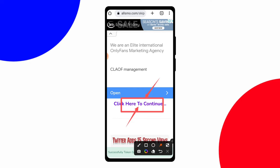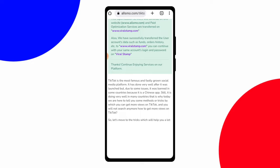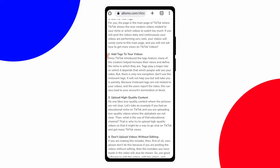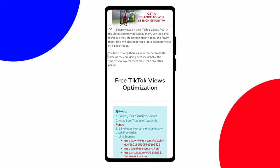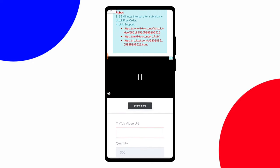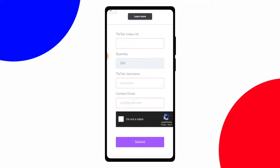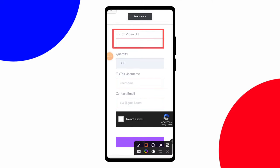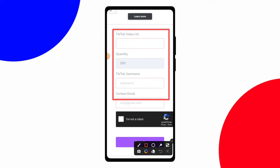After waiting 10 seconds a pop-up window will appear saying 'Click here to continue' — click on that option. Then scroll down a little bit and you will see fields for TikTok video URL, quantity, TikTok username, content email, and more options.